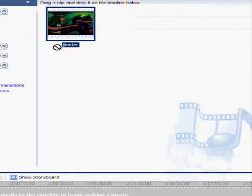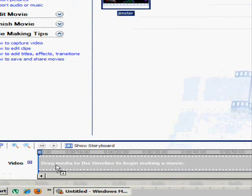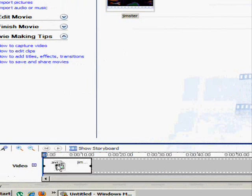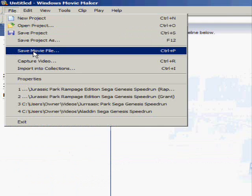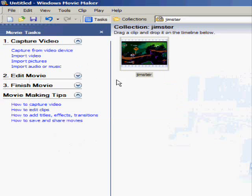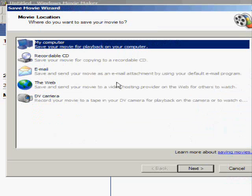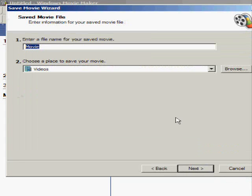So you just drag it down, and then File, Save Movie File, call it whatever you want, and it will save it.